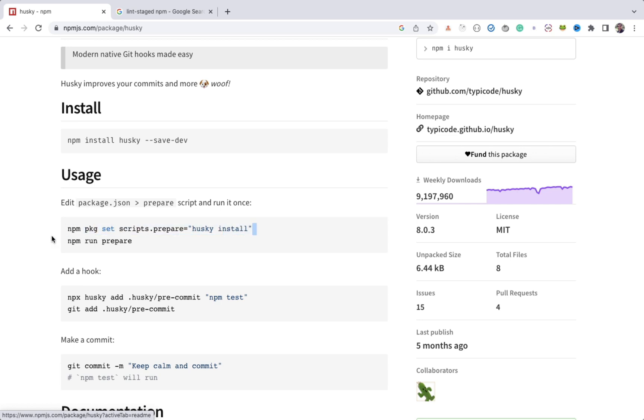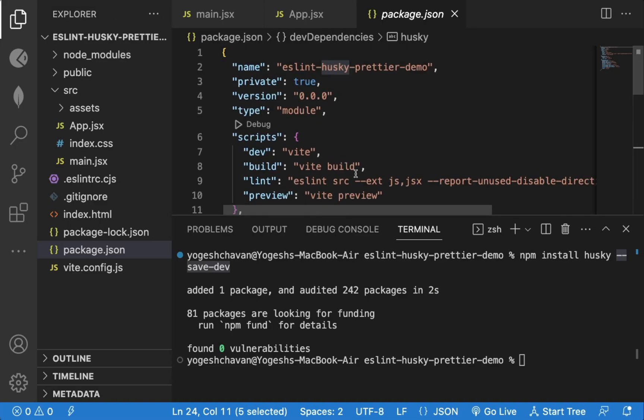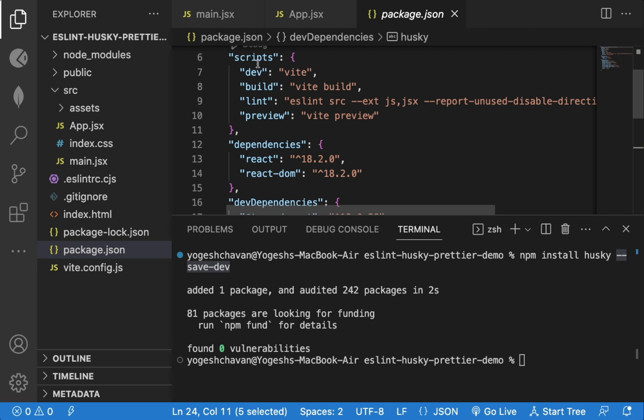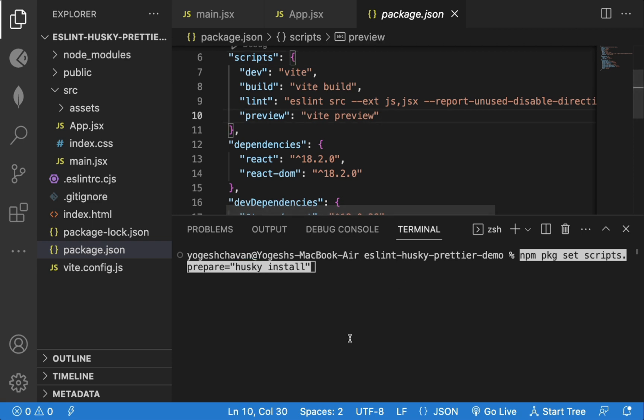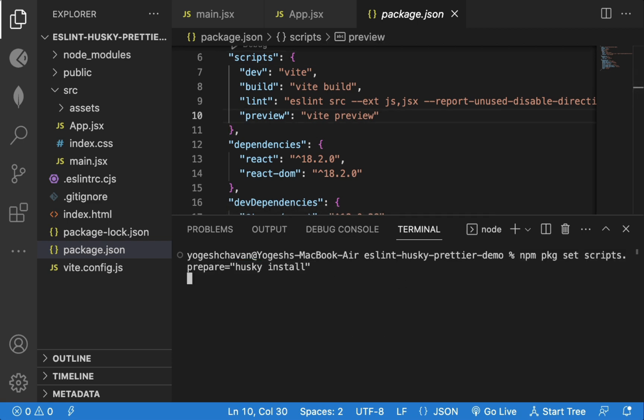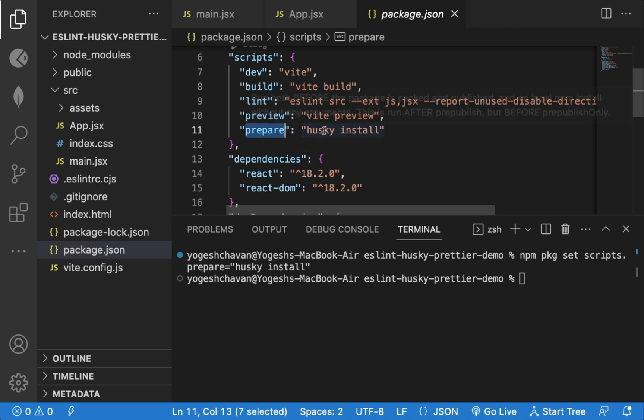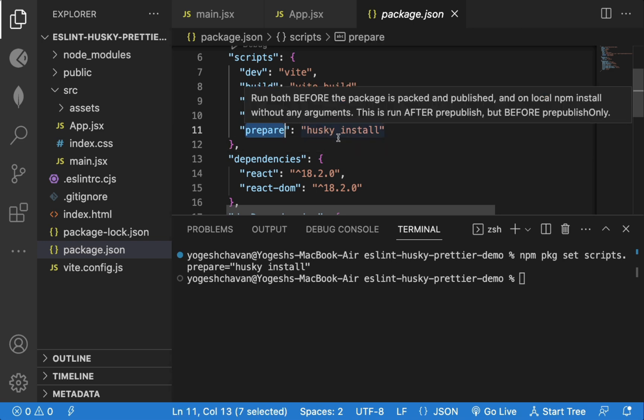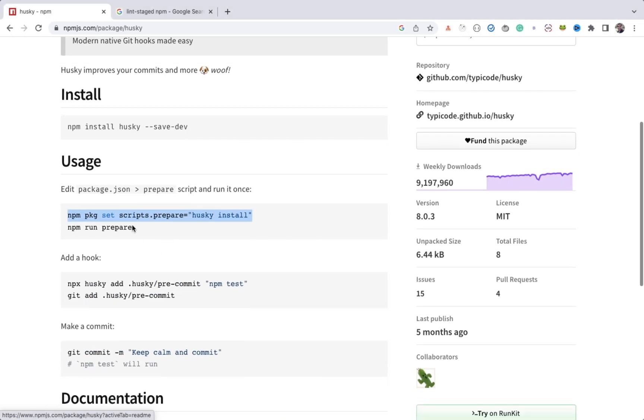Now we will execute this line of code to add a prepare script in the already available scripts with the value of Husky install. You can even manually add that script instead of executing this line of code. This script you need to execute only once for the project, so it's fine even if you don't add this script, but it's always good to have all the required scripts for your project. Now, we can execute the prepare script which we just added.